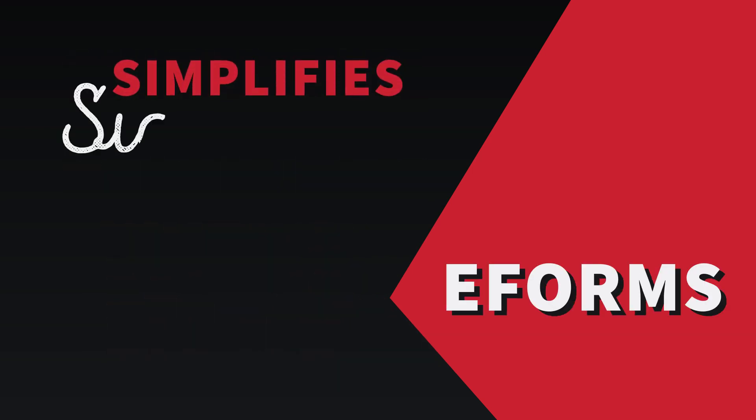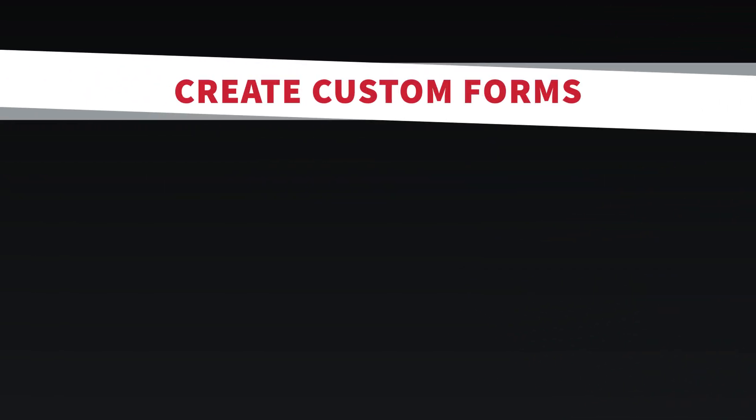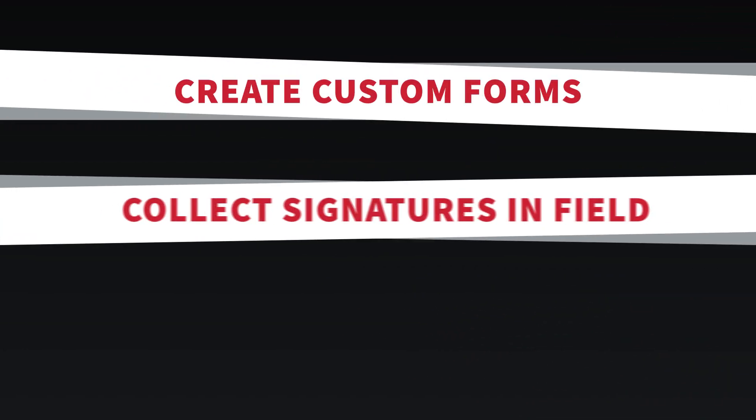eForms, which simplifies signature collection for contracts and proposals, create custom forms, collect signatures in the field, and get paid faster using this feature.